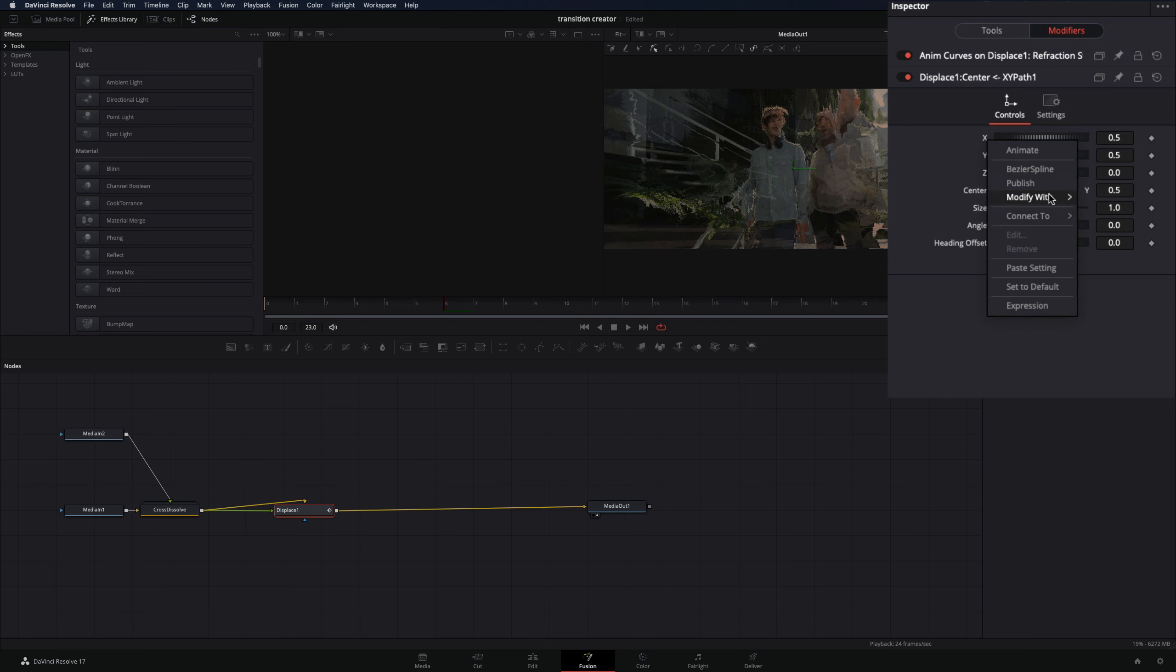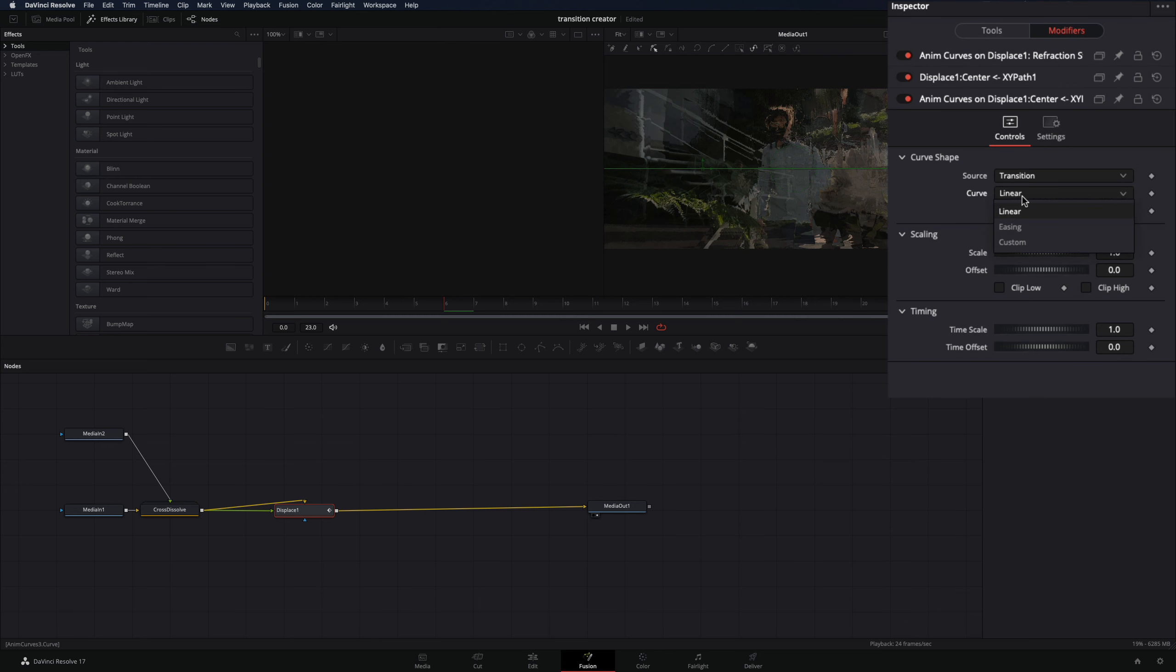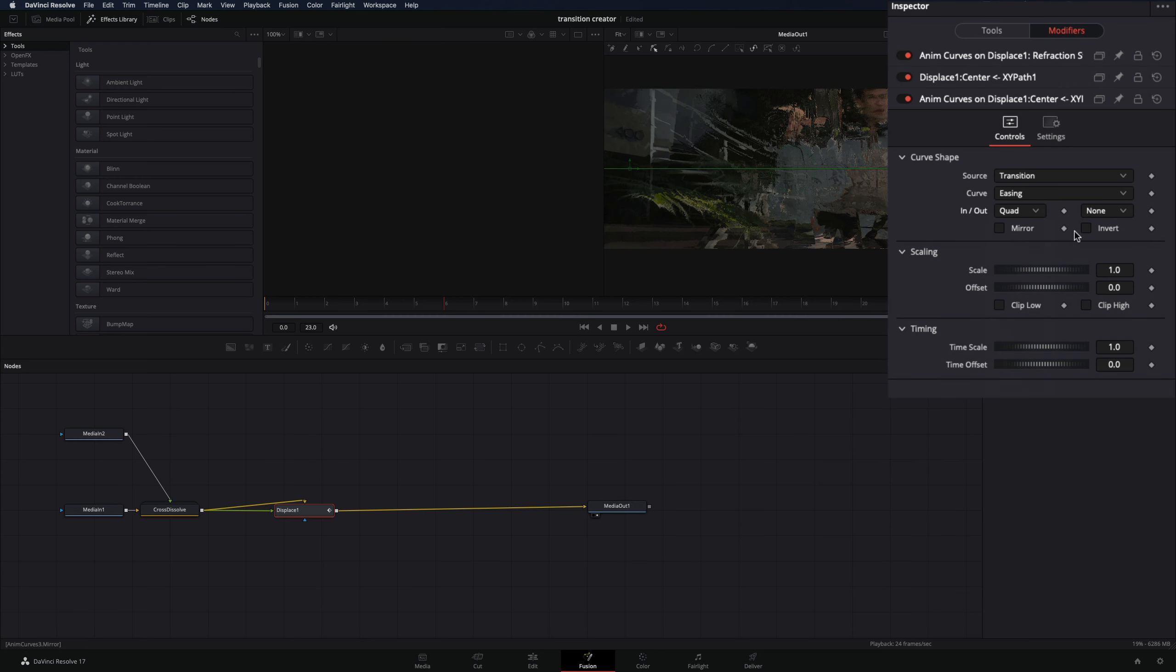Right click in the value you want, in my case I will use the x to make a horizontal movement, and select modify with anim curves. Change the curve to easing, set the in and out to quad, and check the mirror box.